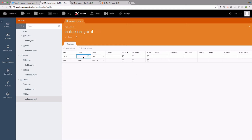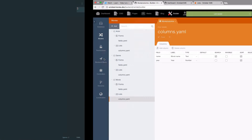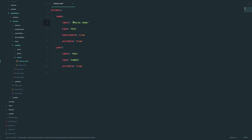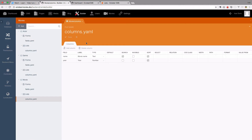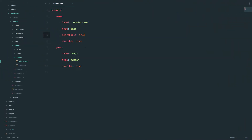If I change the label to be MovieName and save it, and then go to the backend, you can see that now it's called MovieName. So what Builder actually does is just creates those files for you and then modifies them when you make changes. You can, of course, just go to this file and write everything by hand — nothing wrong with that.